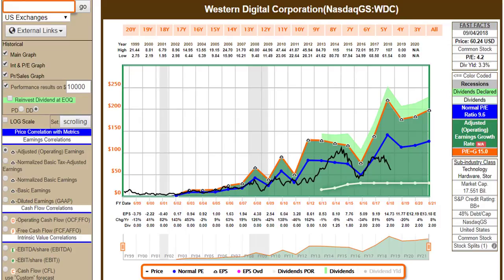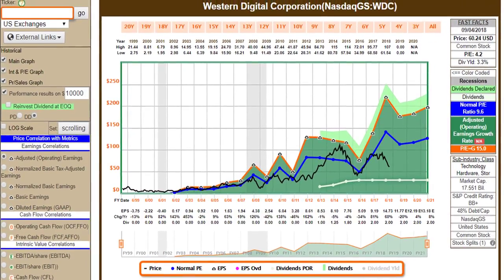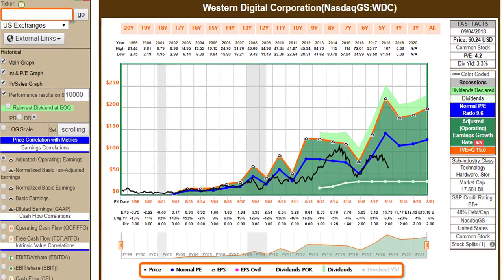Hello everybody, this is Chuck Carnival, co-founder of FastGraphs, the fundamentals analyzer software tool. With this video, I'm going to take a look at Western Digital Corporation. This is part of my YouTube channel subscriber request series.